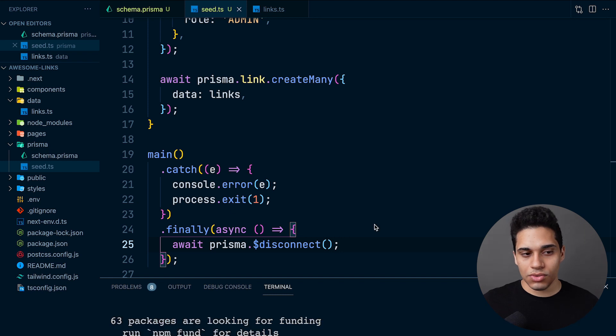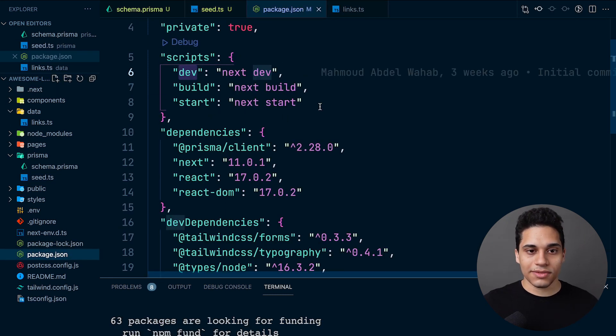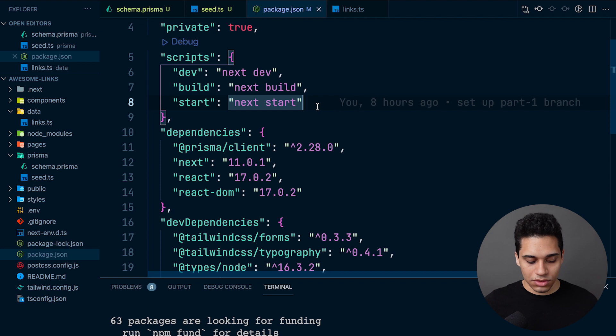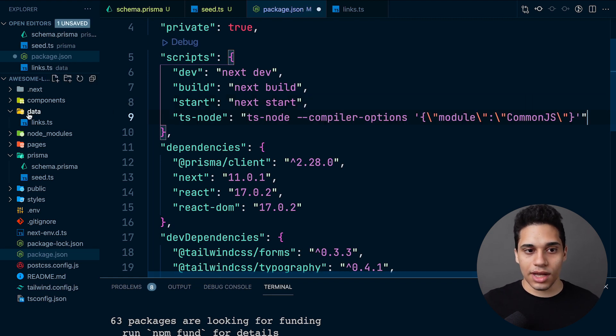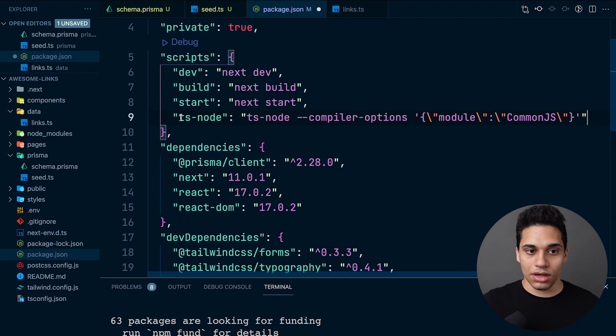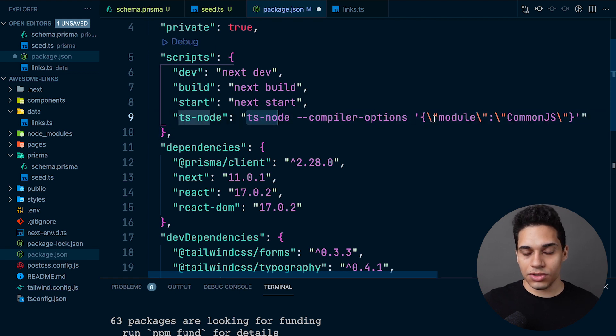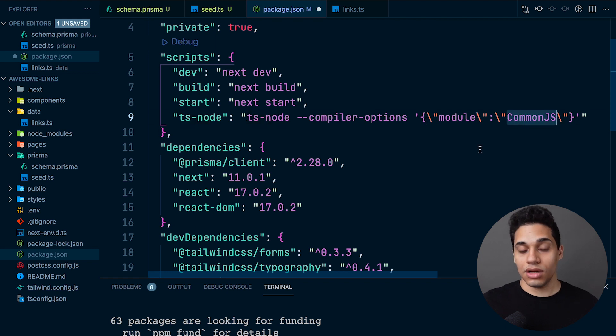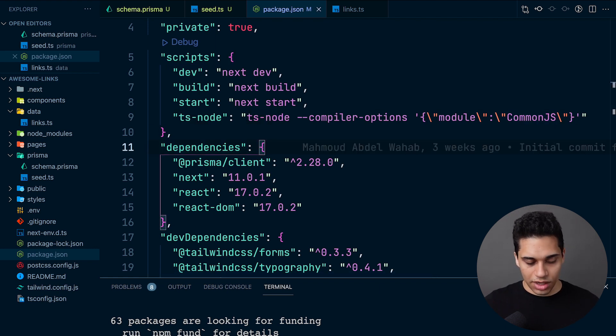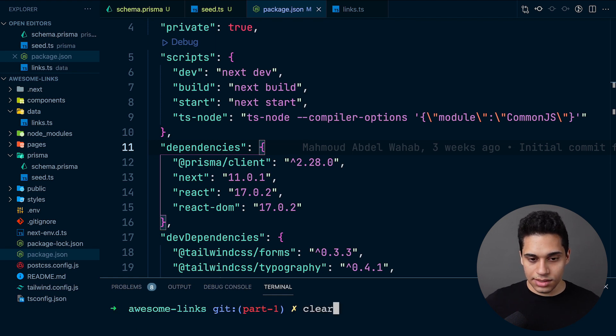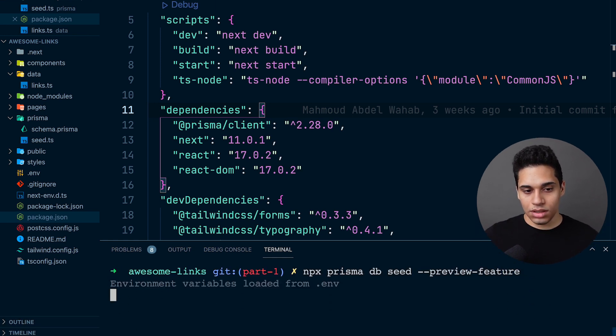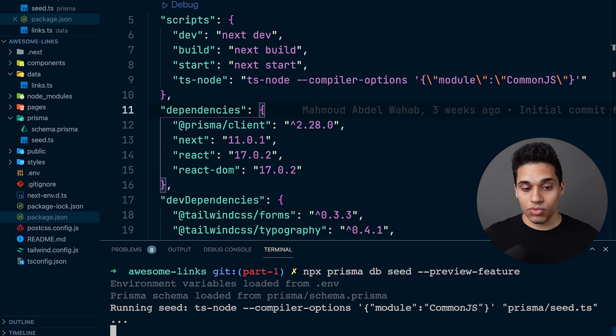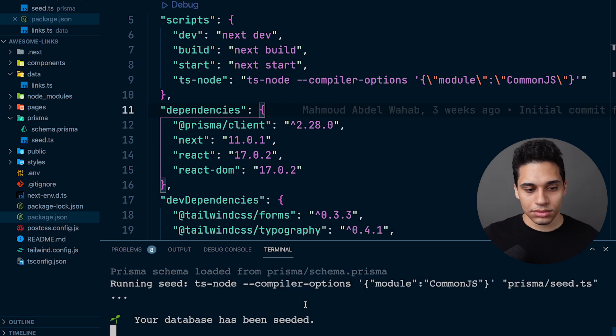Now in our package.json file, we need to specify that we want to use CommonJS modules. We'll add in the scripts ts-node, and what happens is we say ts-node --compiler-options, the module is CommonJS. Now if we try to run the seed script, it should work. As you can see, it says the compiler options are CommonJS and your database has been seeded.